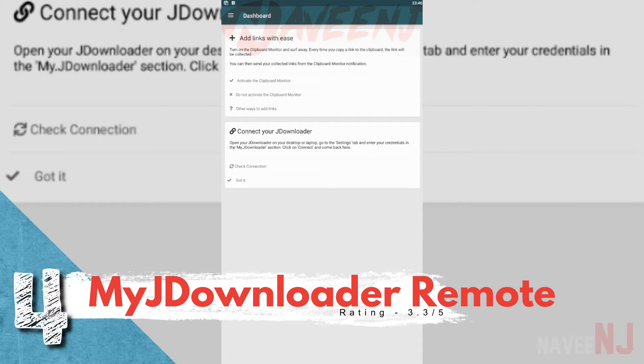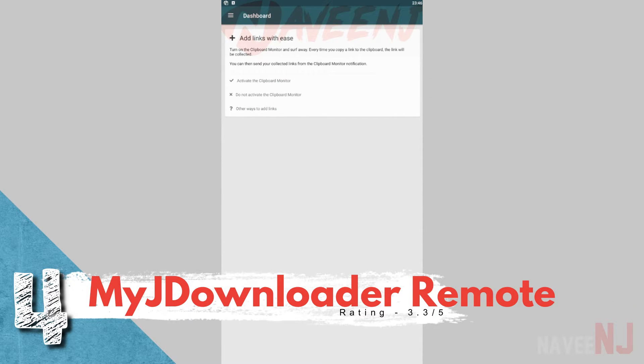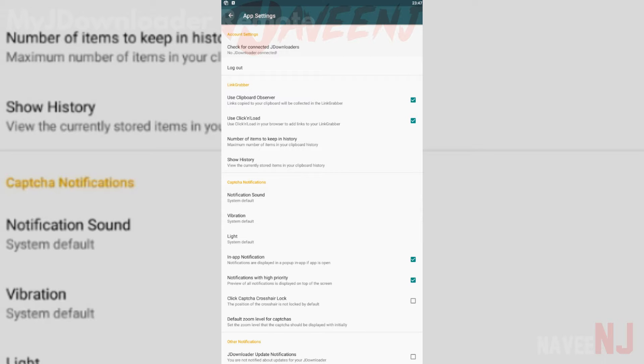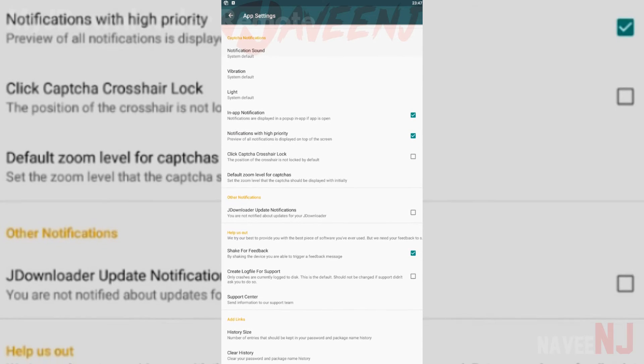Number 4. MyJ Downloader Remote. MyJ Downloader is actually a PC download manager with a companion app. You can check your downloads on your PC from the comfort of your smartphone.